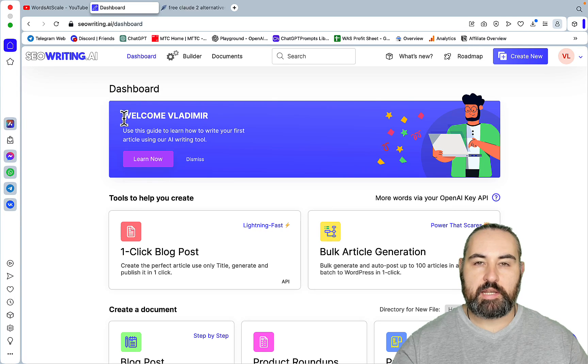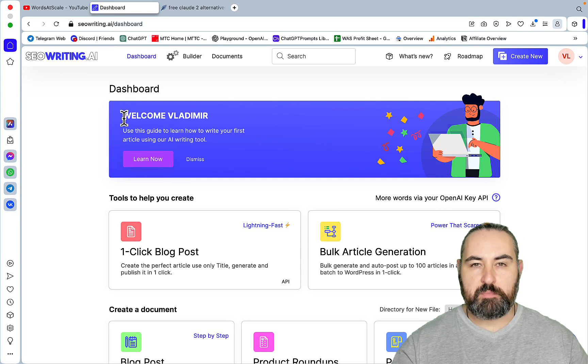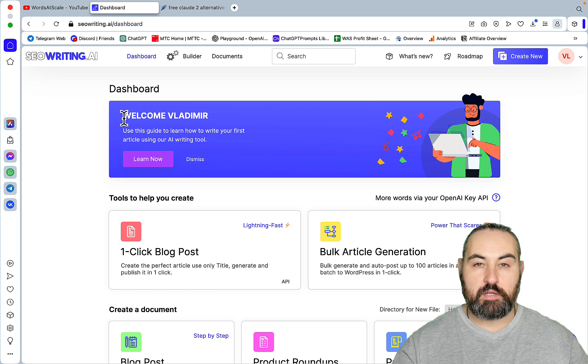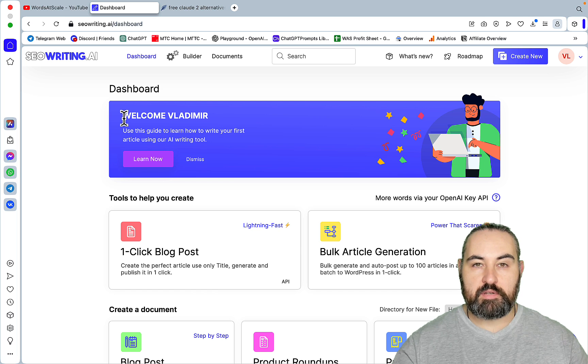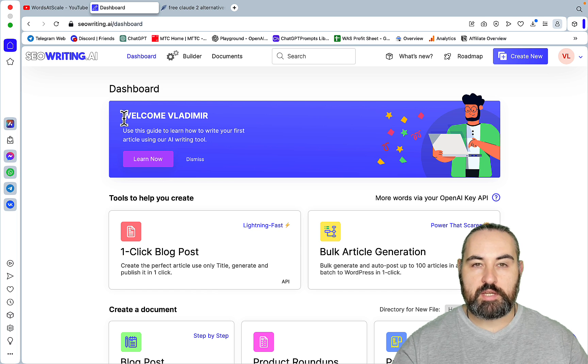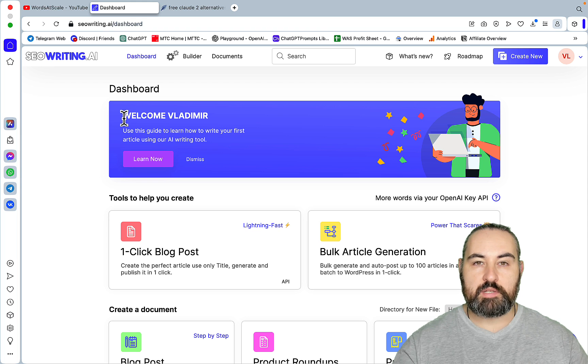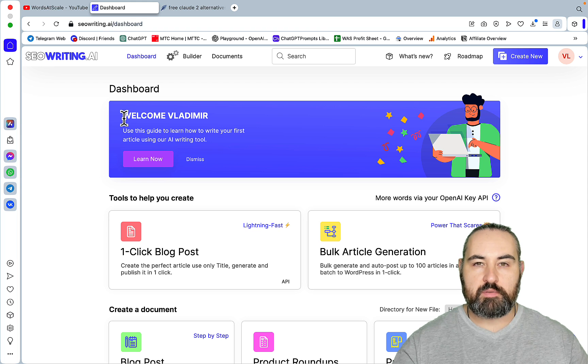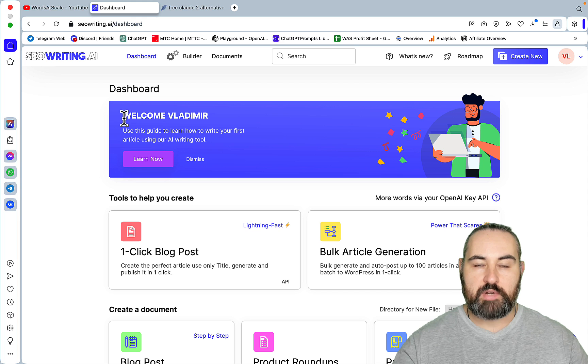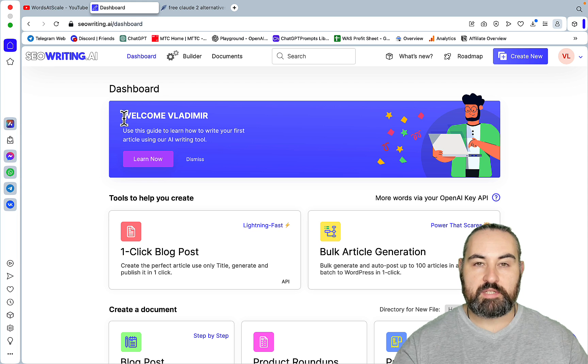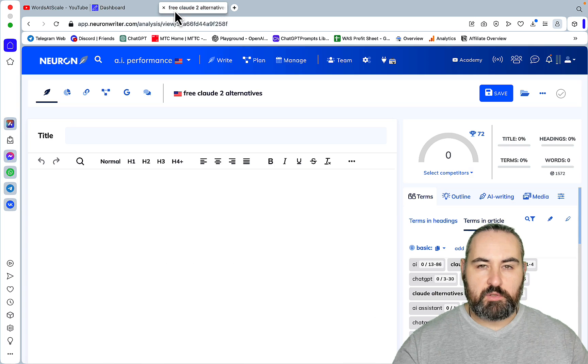Hey guys and welcome to Words of Scale. I've been meaning to record an SEO Writing.ai tutorial for a while now. Now I have a special occasion since SEO Writing has just introduced GPT-4 128K. We'll go over the main features of SEO Writing. We'll write an article together and evaluate the content. I'll show you everything.